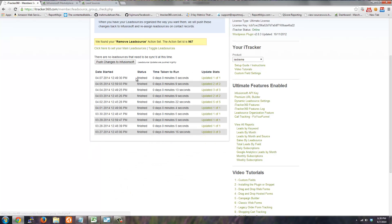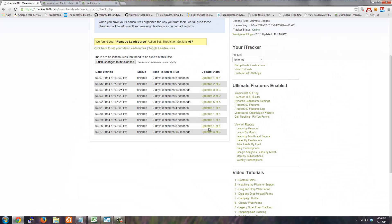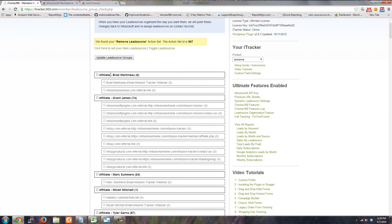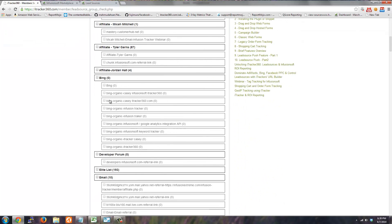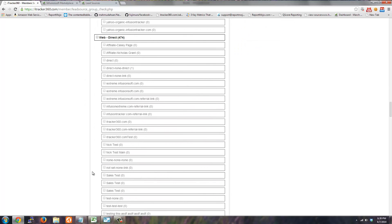The Lead Source Organizational Feature gives you the ability to manage and maintain your Lead Source ROI report. Every night, if a new lead source is created or a new contact comes in assigned to one of those old lead sources — for example, marketplace.infusionsoft.com — that contact inside Infusionsoft will be reassigned to the Infusionsoft Marketplace lead source. All you have to do is designate the main lead sources, organize all your lead sources under them, and the EyeTracker system will take care of this nightly.